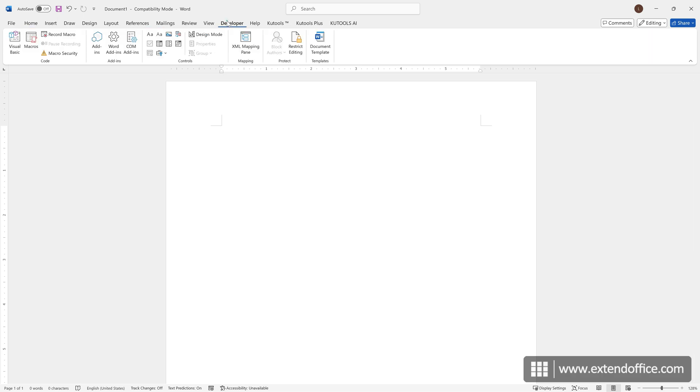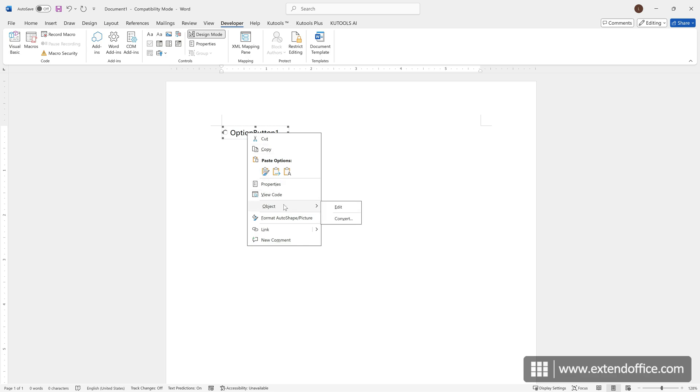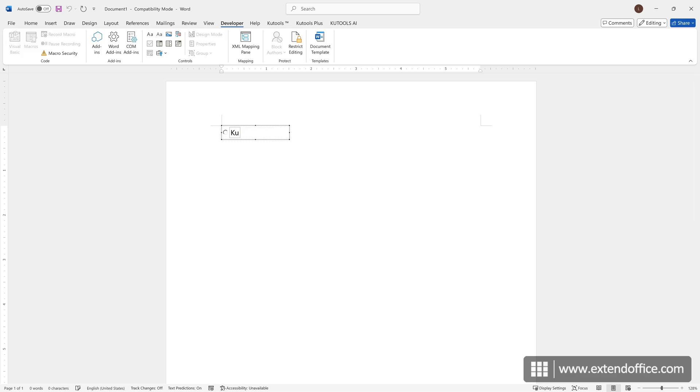Now, go to the Developer tab and click Legacy Tools. Select the Option button. Right click the button, and choose Object, Edit. Now, you can name this option.